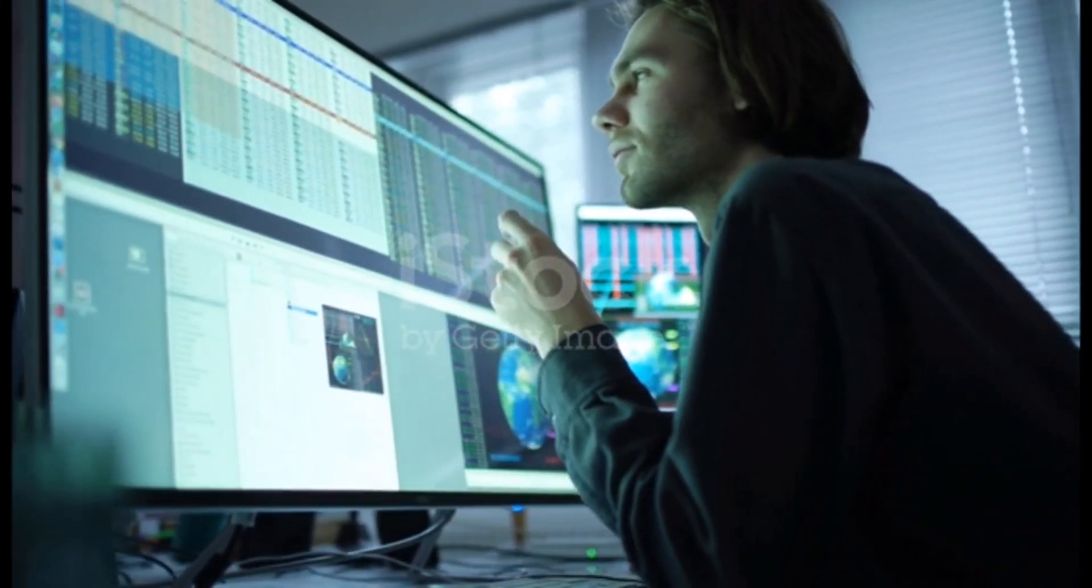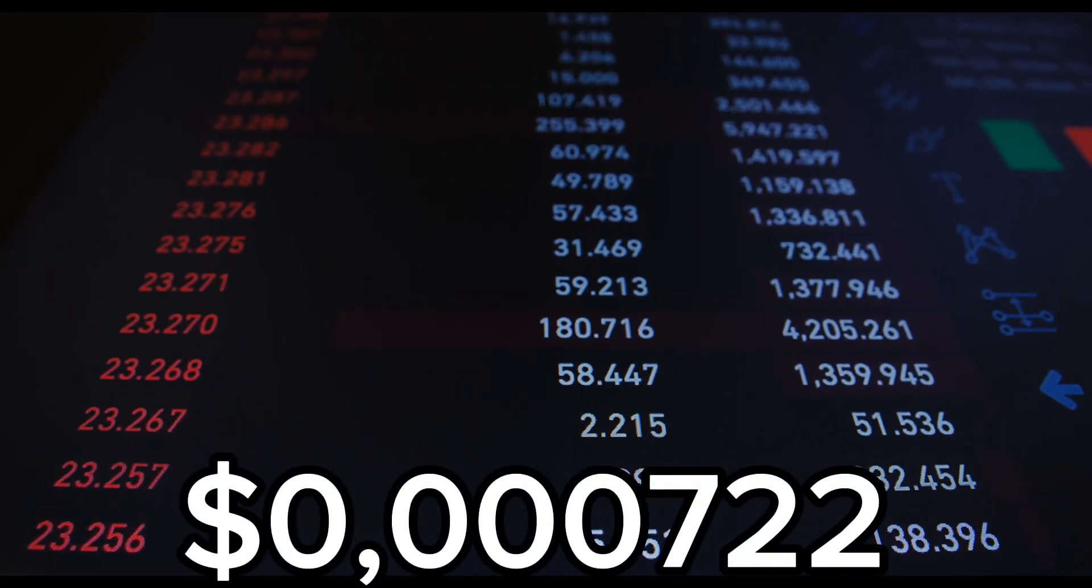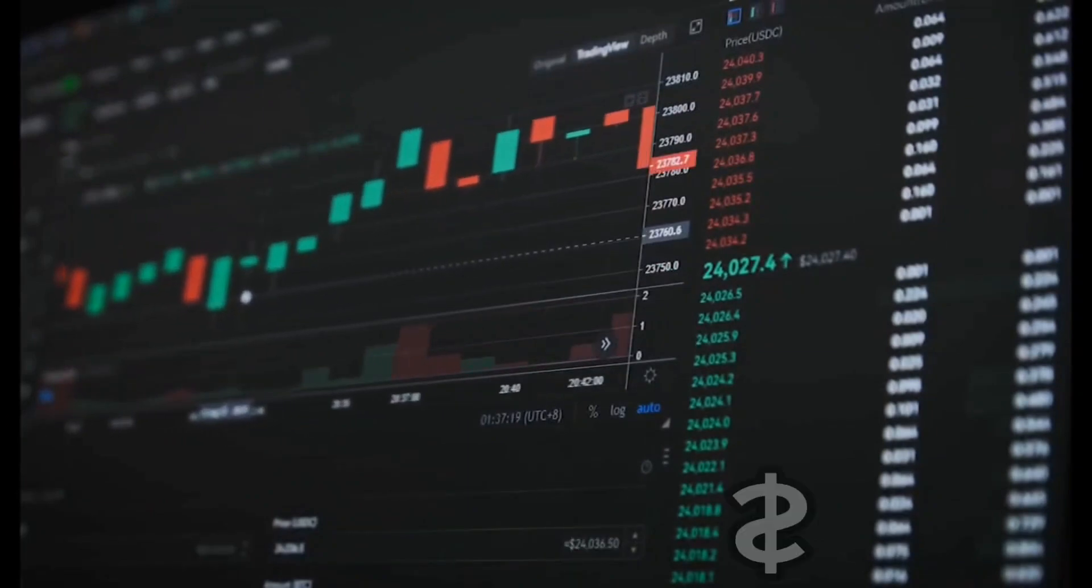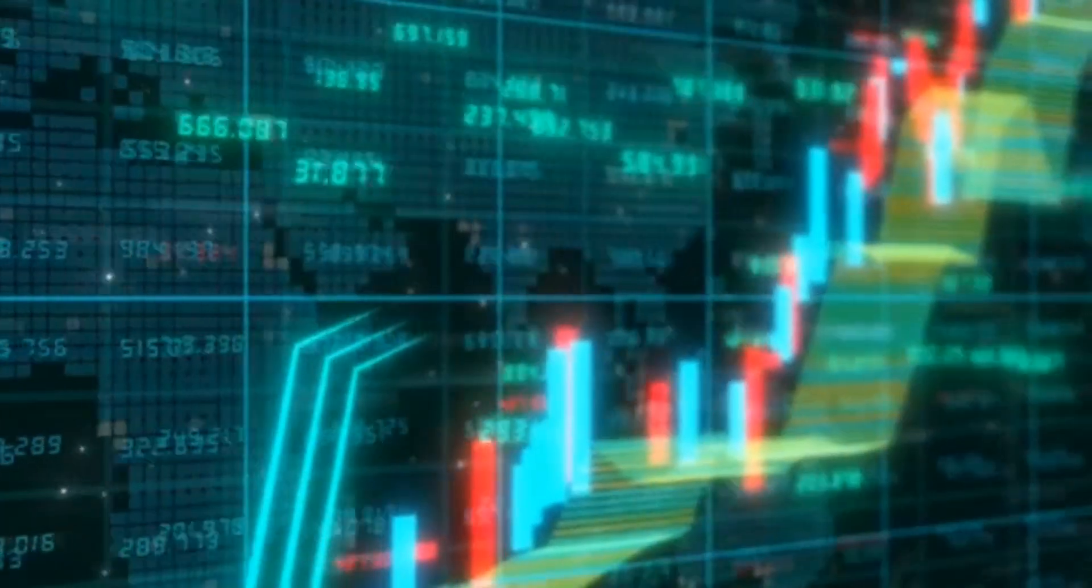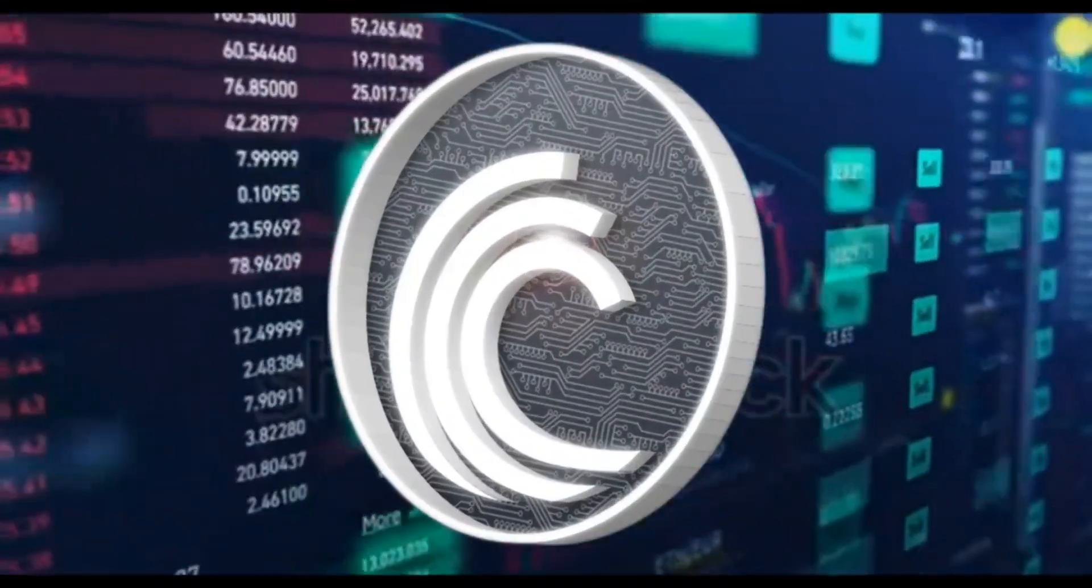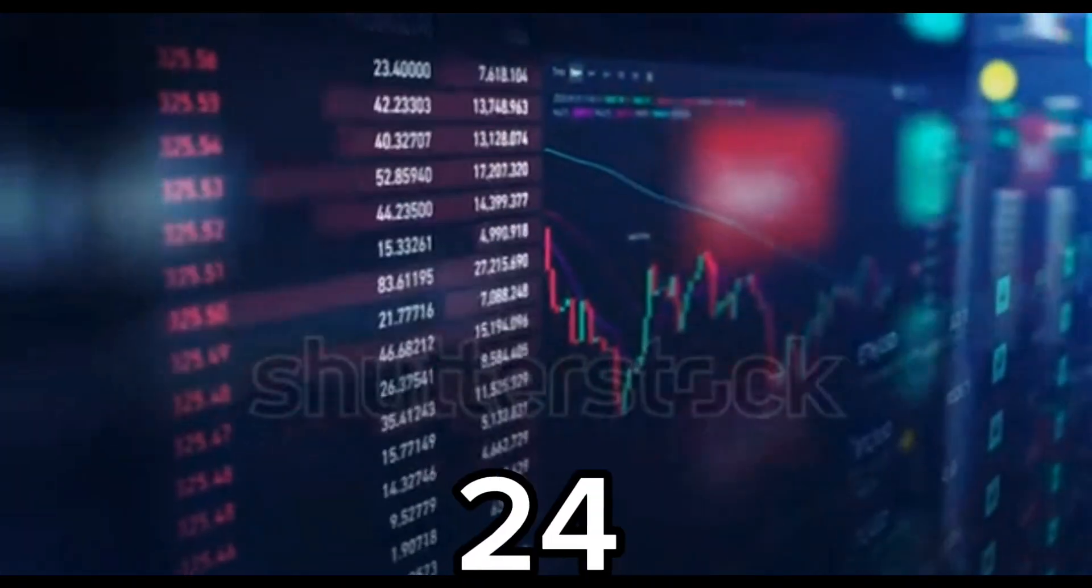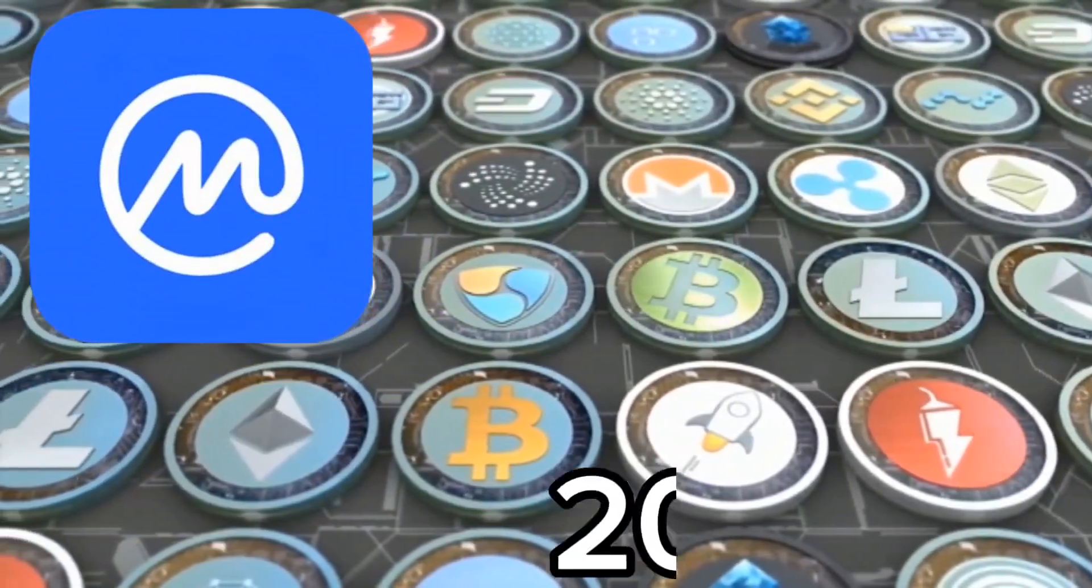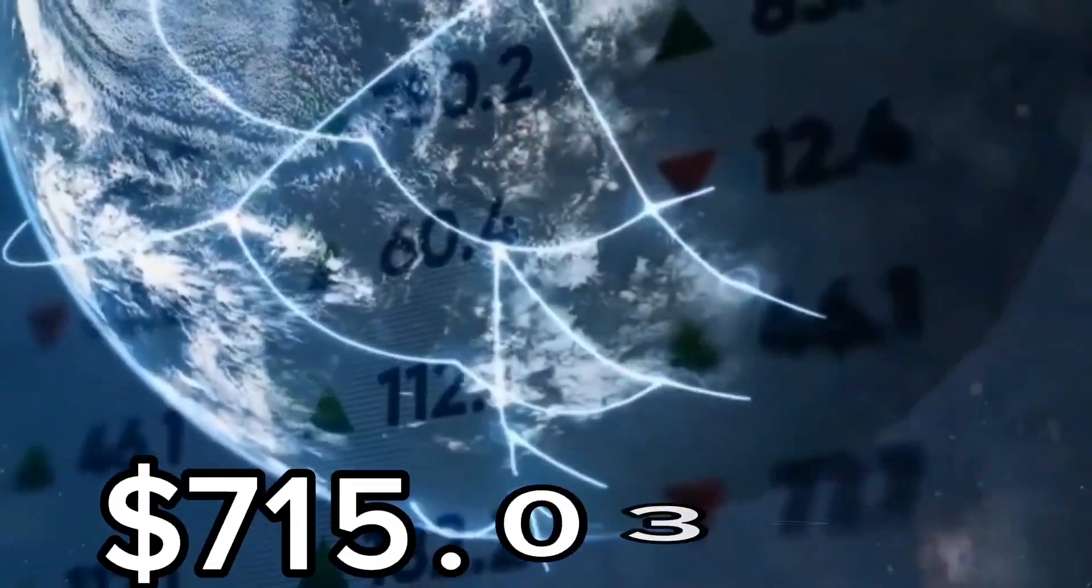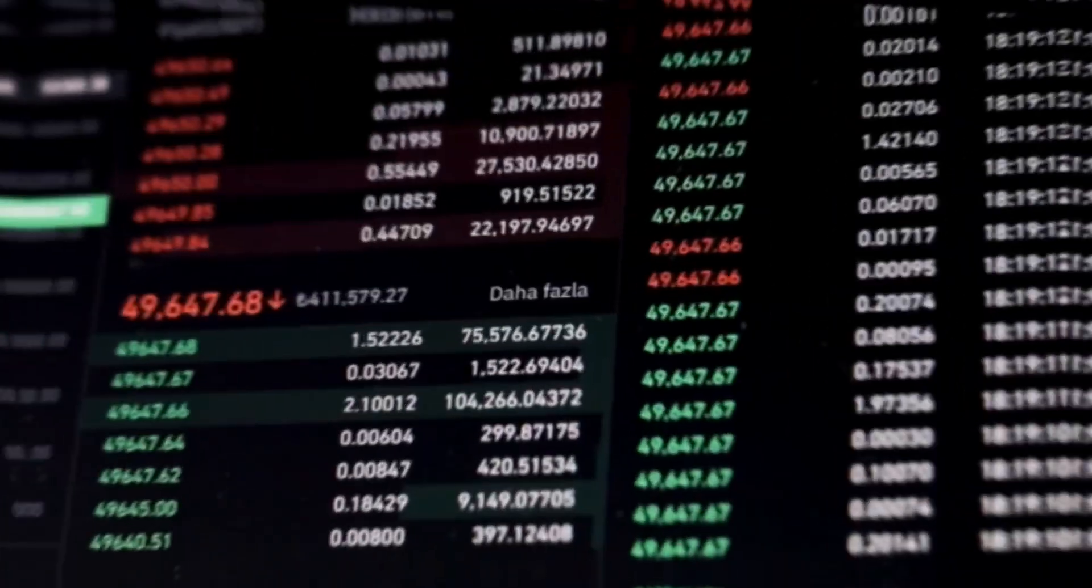The live Bittorrent price today is $0.00030722 USD with a 24-hour trading volume of $145,823 USD. We update our Bittorrent to USD price in real-time. Bittorrent is down 0.59% in the last 24 hours. The current CoinMarketCap ranking is number 208, with a live market cap of $715,032,553 USD.